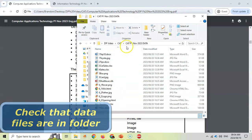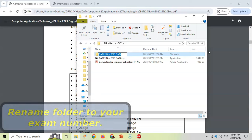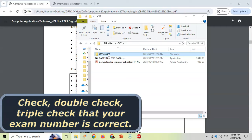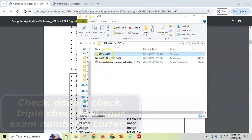First, check that the data files are there. Then go back to your folder and click on rename, making sure that you rename it to your examination number. You must make sure that that is your actual examination number — check it, double check it, triple check it, because that number is what's connected to you. Whatever's in that folder will be the marks allocated to you. If you type in the wrong number, those marks will be allocated to someone else.